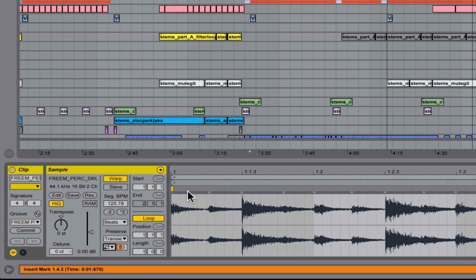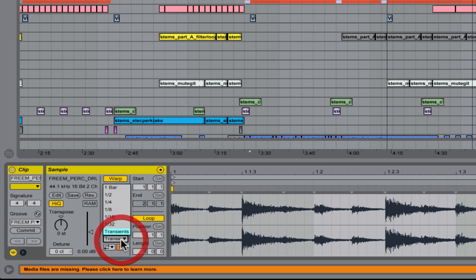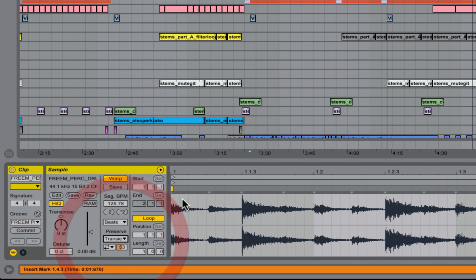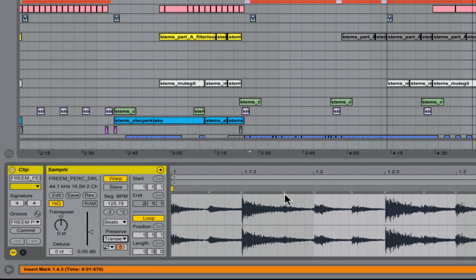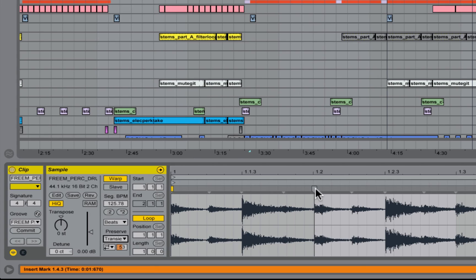Basically the way beats mode works is that, providing you've got preserve transient selected here, every time you see a transient marker, the audio between two transient markers is sliced up. So you end up with a big load of slices: one slice, two slice, three slice, four slice and so on and so forth.